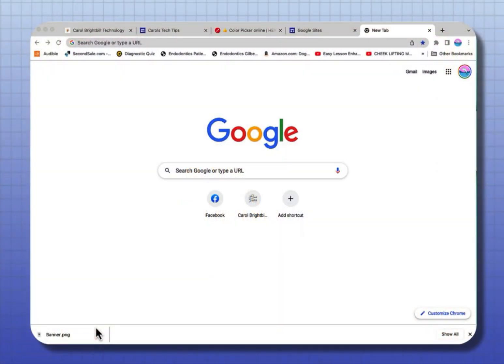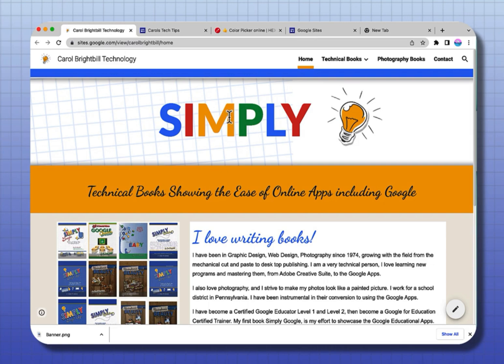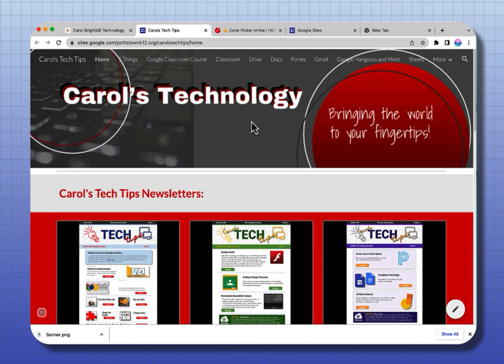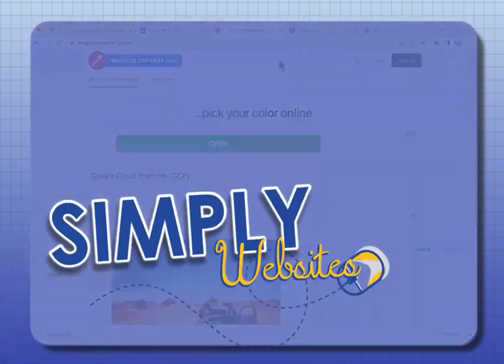First, before we go there, let me show you two Google Sites that I've already created and customized to the colors that I want to match the logo that I have. In both sites, you can see how the colors change, and I've controlled the color by creating custom themes.